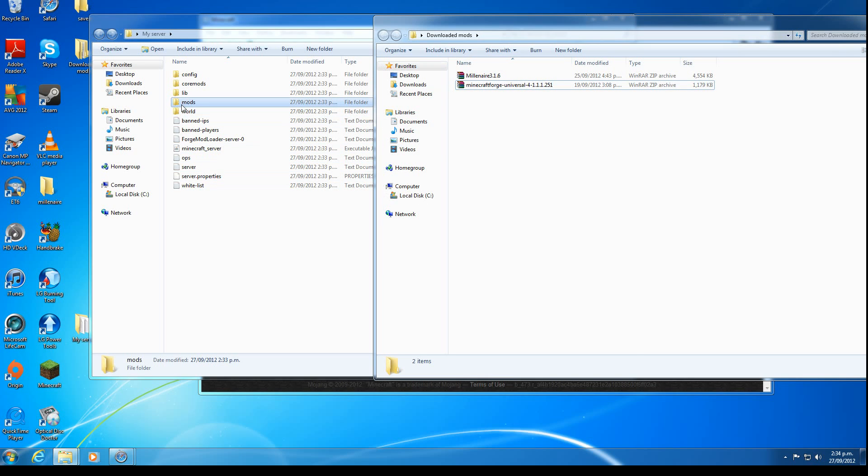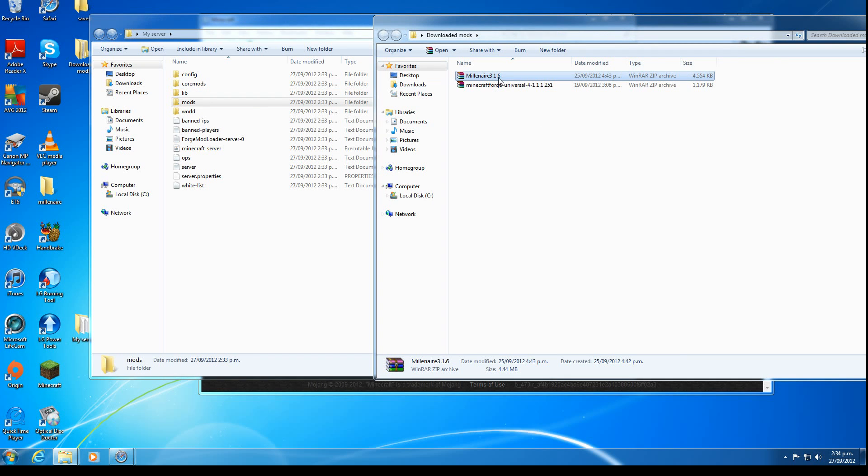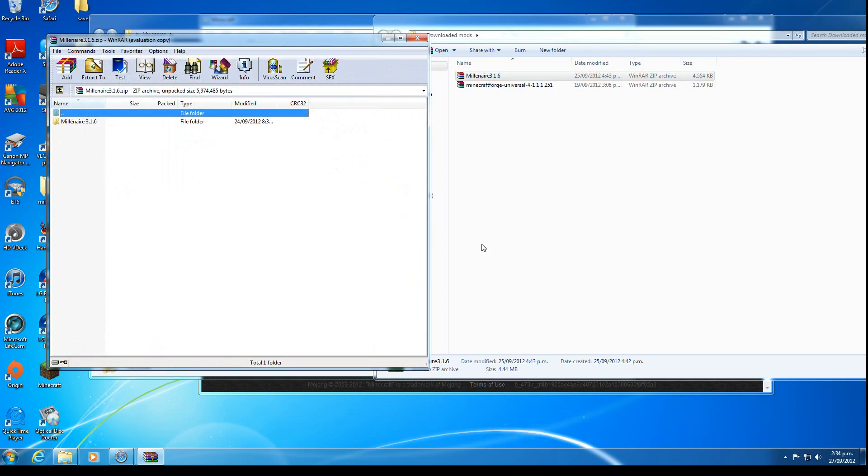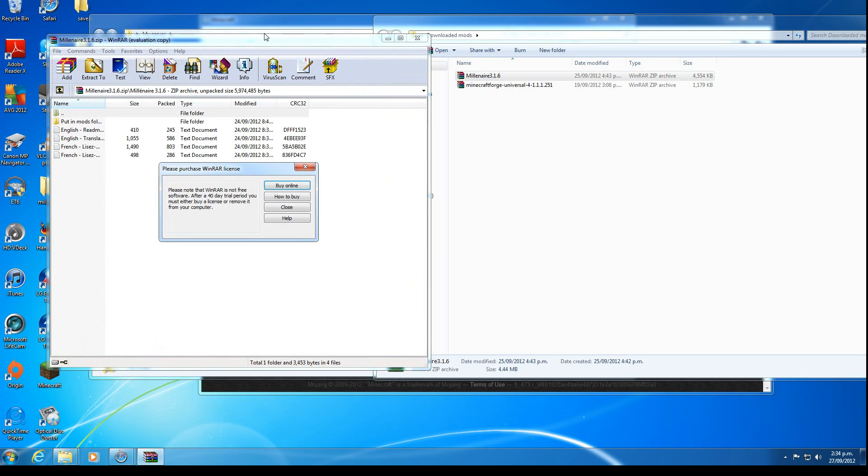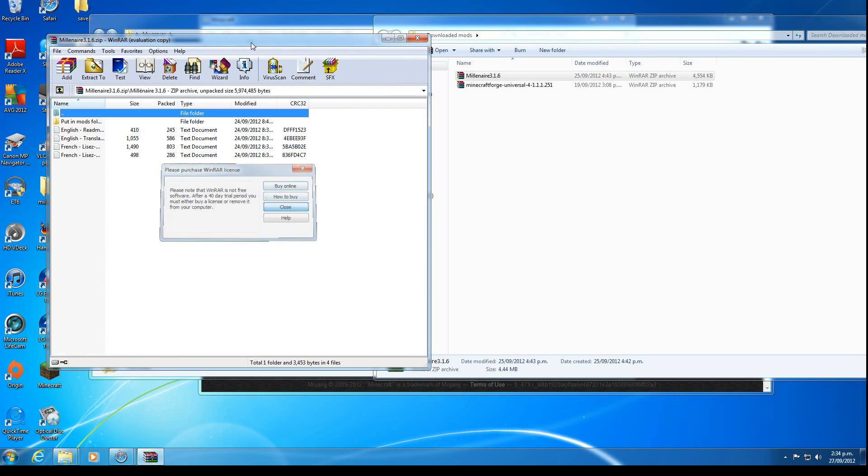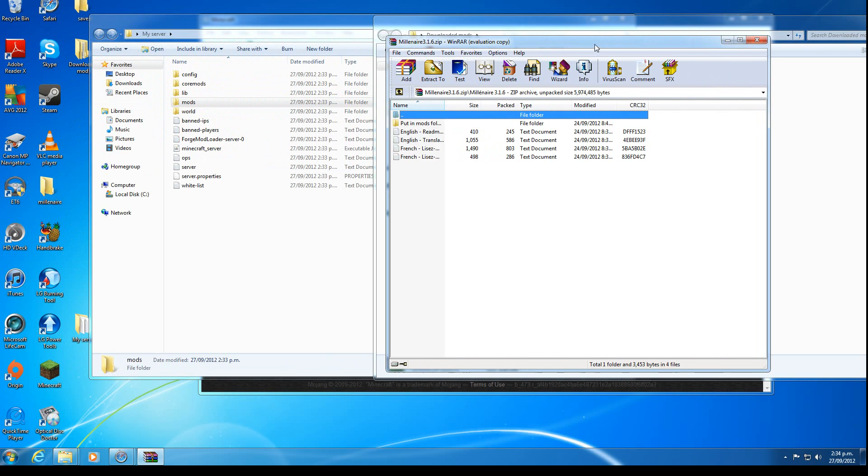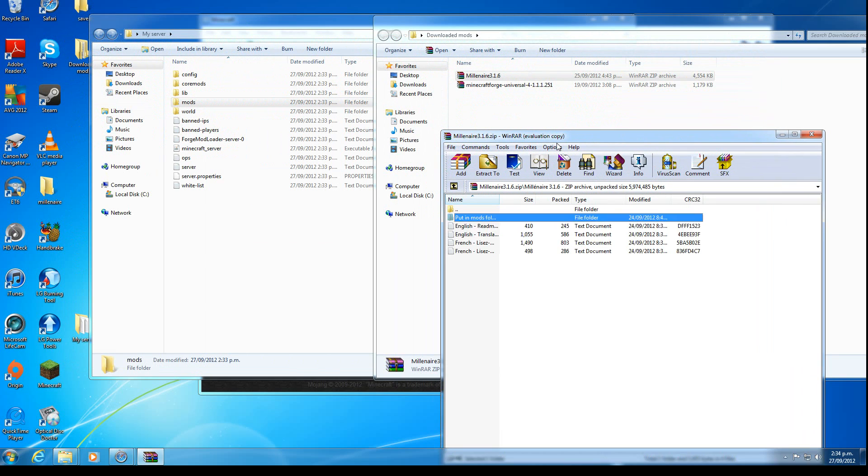So one of them is called mods. This is the folder you put other mods that do require Modloader or Forge into. So we want to open Millionaire or whatever your mod is called.